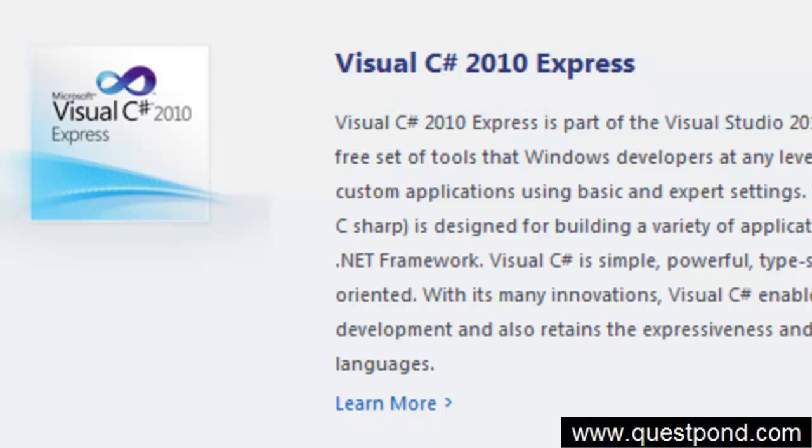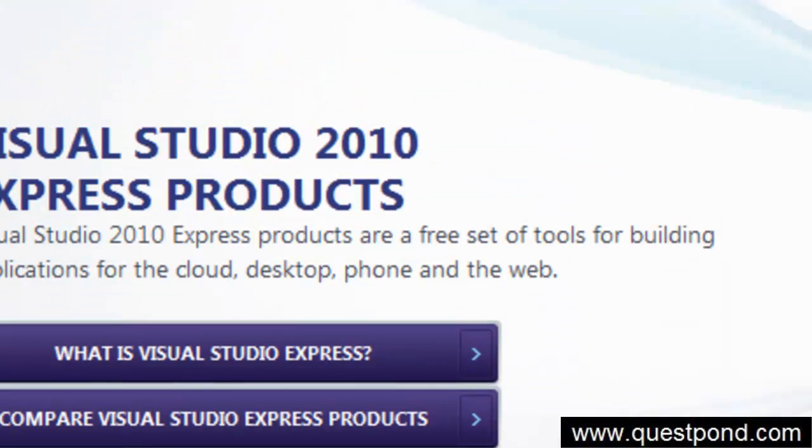The first thing is you have to download either Microsoft Visual Studio express or Microsoft Visual Studio professional or ultimate edition in your PC.